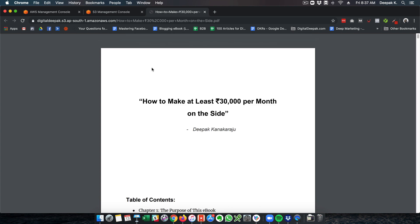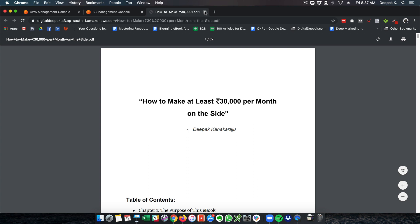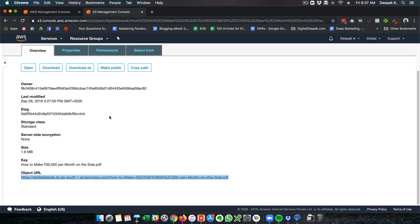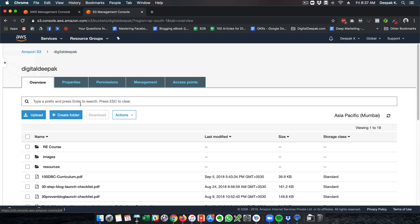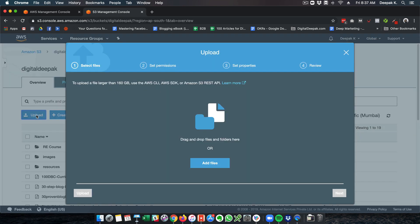If I am sending out an email campaign and giving out a link for people to download, I usually host it on Amazon S3 and then give it out to people. Let me go back and show how to upload a file.